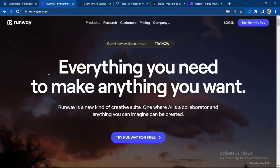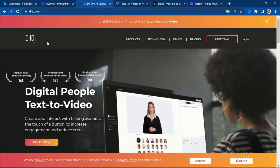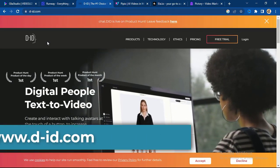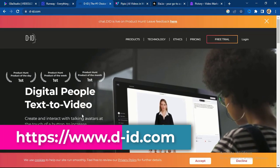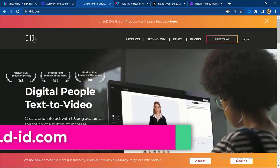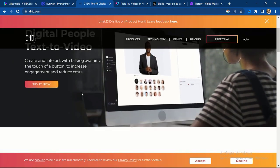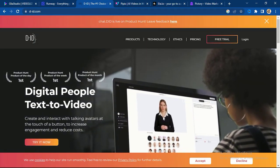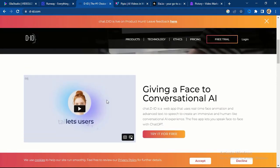Number three is D-ID. D-ID is another amazing tool — it does digital people text-to-video, so you can convert text to video with this particular tool. There is a free trial available, and you can see the kind of video it produces, similar to what Synthesia does.